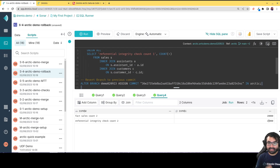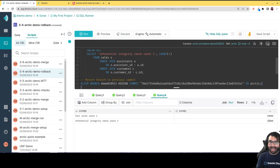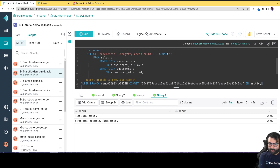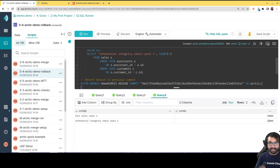I just went back in time to when I know I have clean data, and now I can re-add the data correctly. No headache, no stress, and during none of that time was that bad data exposed on the main branch — so no incorrect data was ever exposed to data consumers.